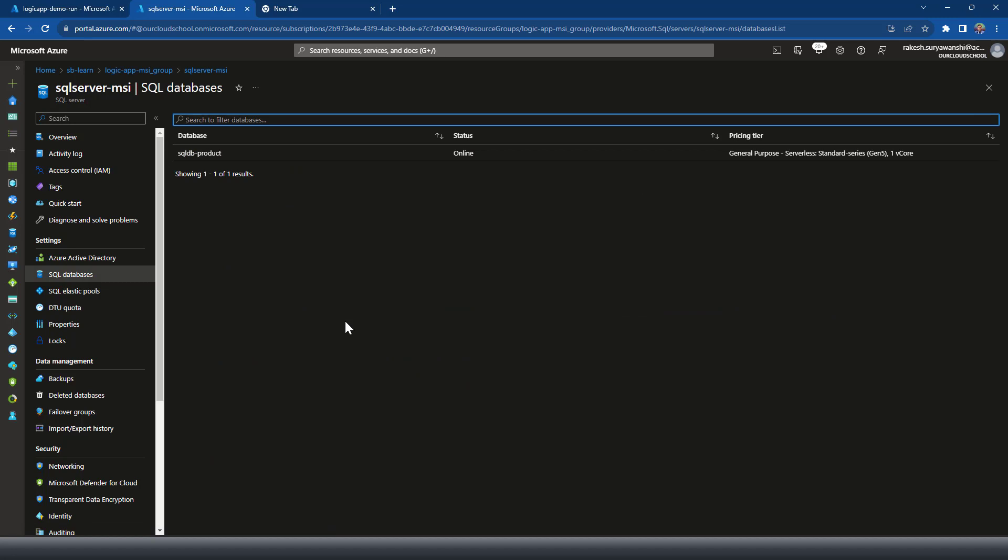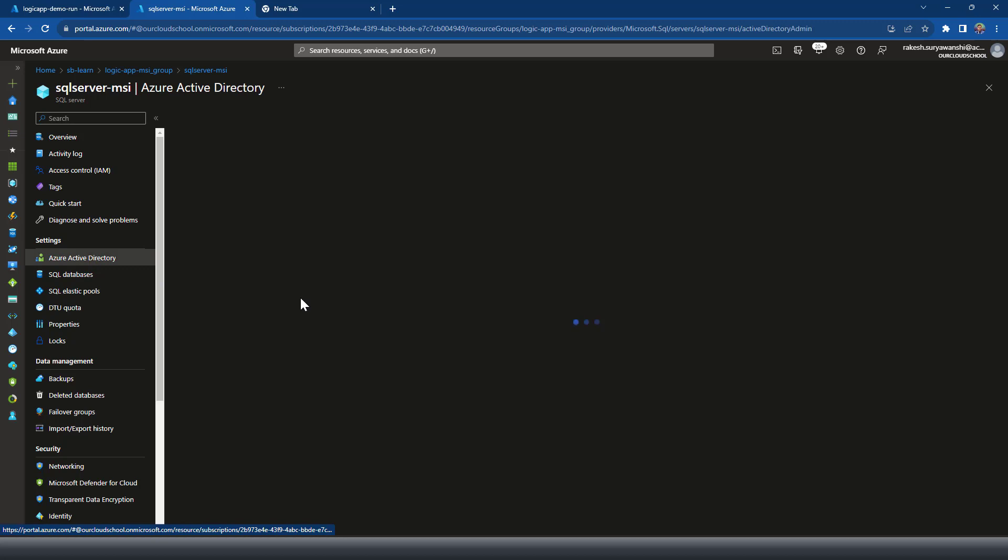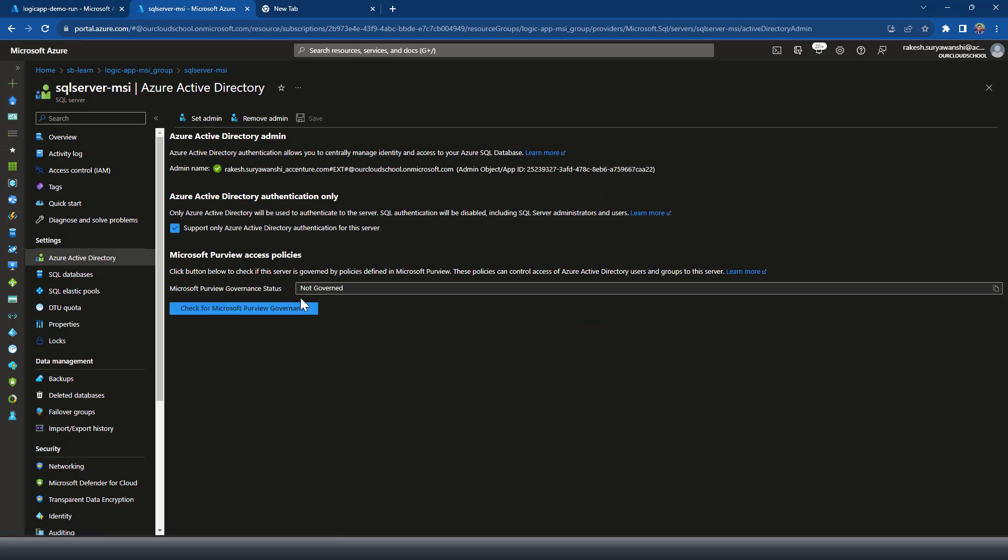Now from the connectivity point of view, this SQL server has the active directory authentication enabled and that's the only authentication option I have, which means that I'm not enabling any username, password authentication option, which is being allowed to connect to this particular SQL server.